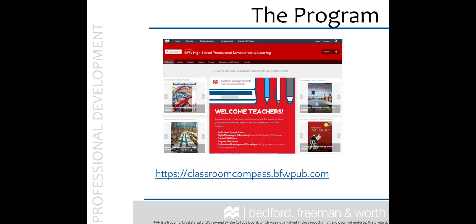Every teacher also has access to our Classroom Compass site. This site provides an opportunity for additional training, information, and resources. At BFW, we love to hear about all the different ways you use our book in your classroom. Please log into our site at classroomcompass.bfwpub.com and join our discussion boards to share ideas and strategies with your colleagues and the textbook teams.